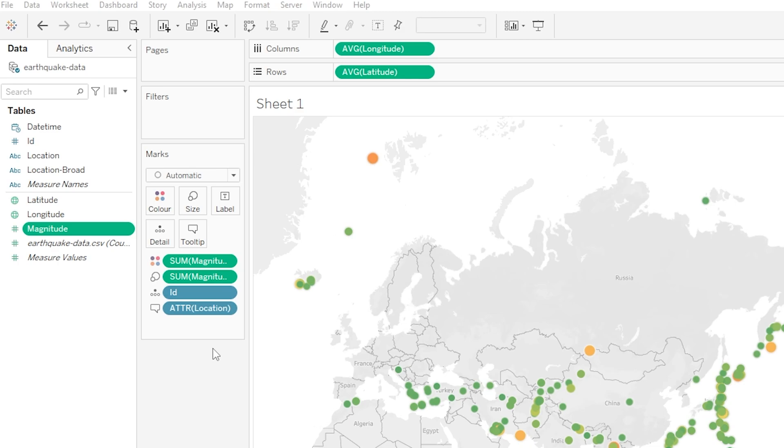So for example on our map here the marks are each of the little circles that represent each earthquake in our data and we've used the marks card to alter and refine the appearance of those as well as any accompanying information that goes with them.